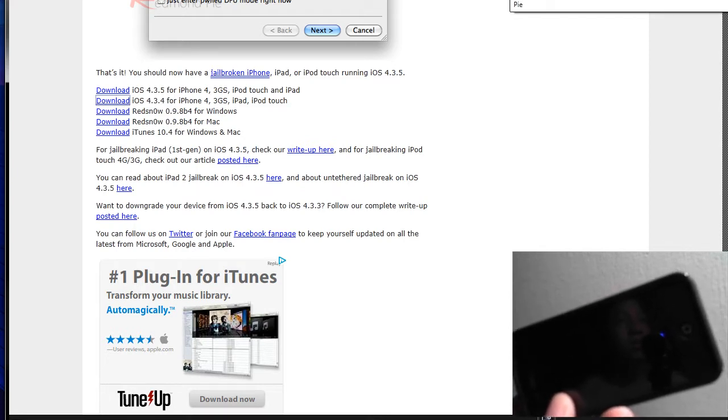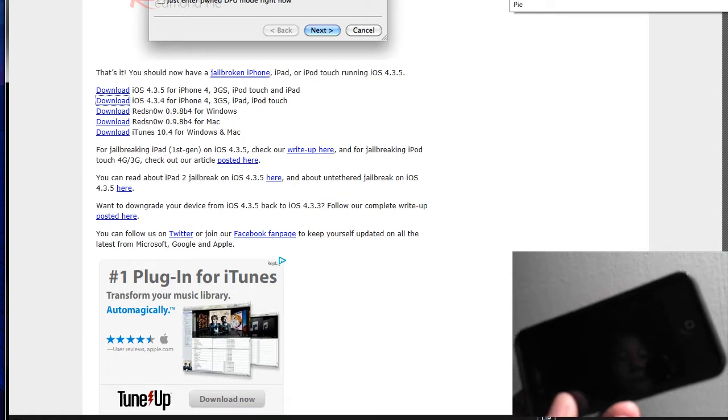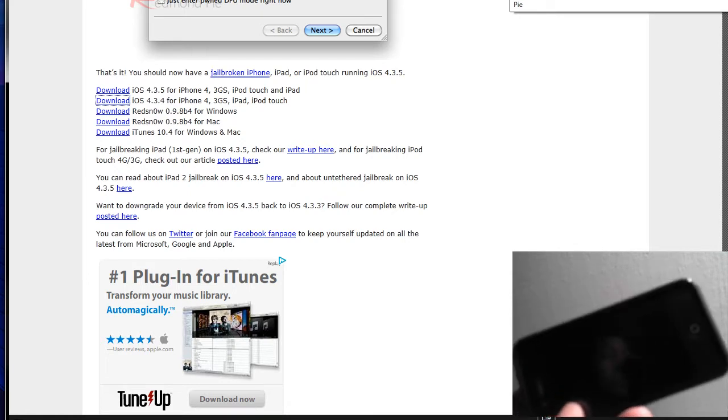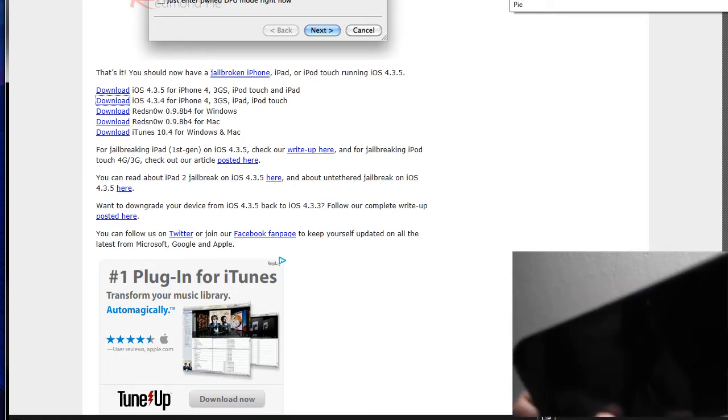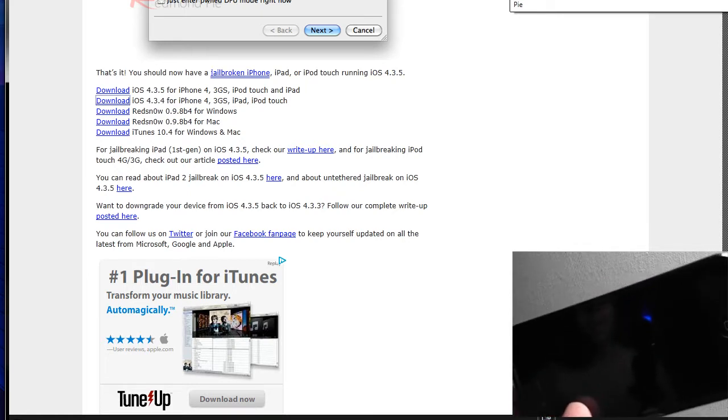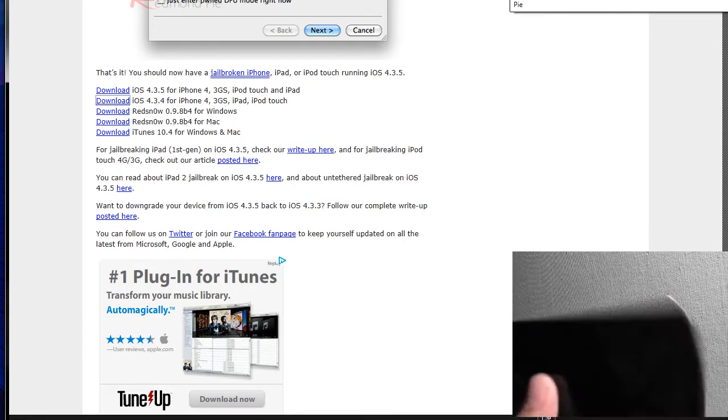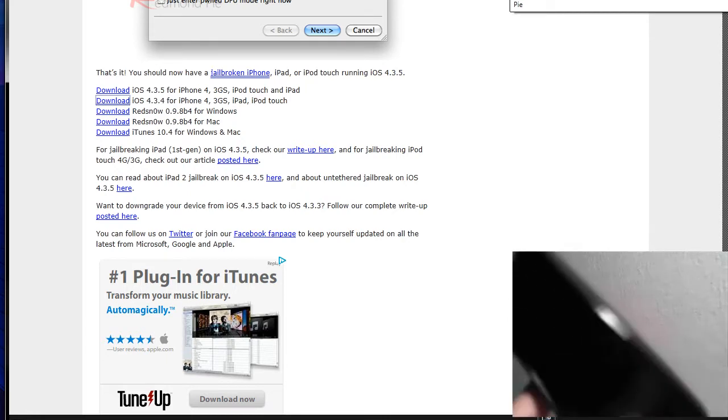I'm sure an untethered version will come out soon, but as of right now the iPhone is depending on the computer with Redsn0w to be booted back up if it dies. Alright, so let's get into it. What do you need?